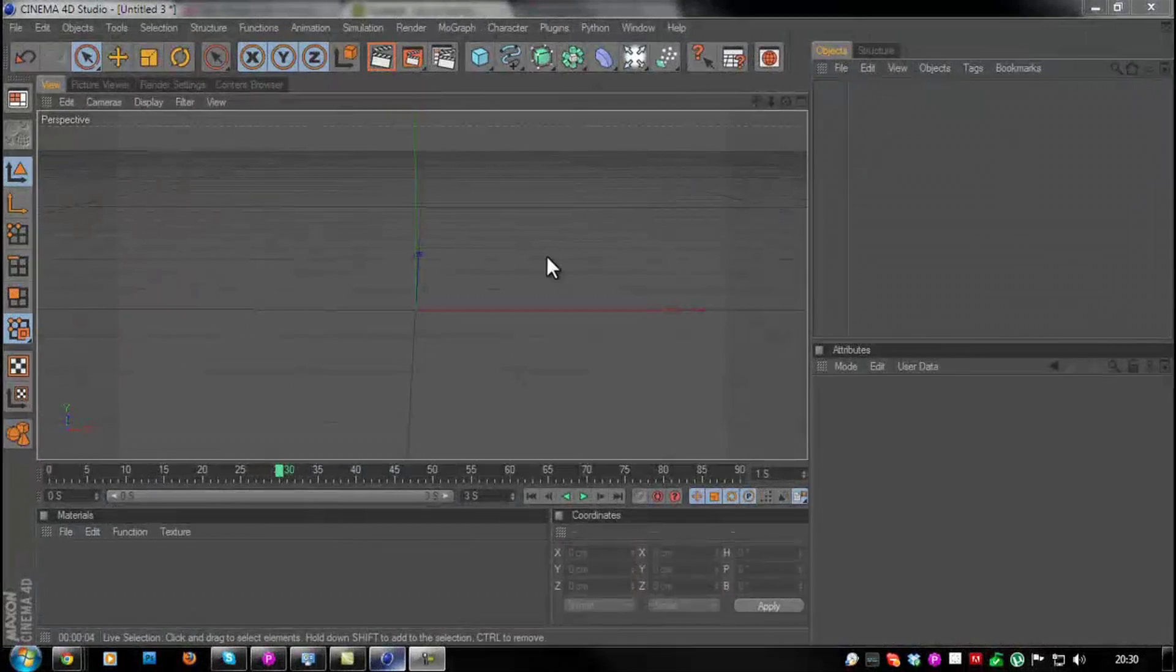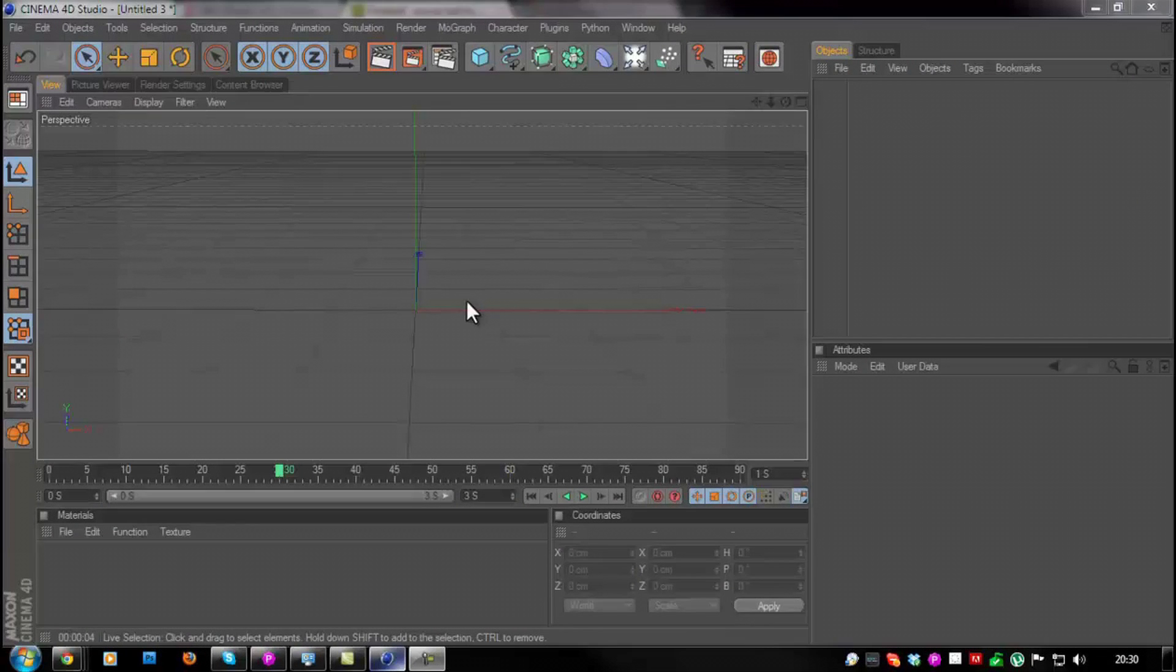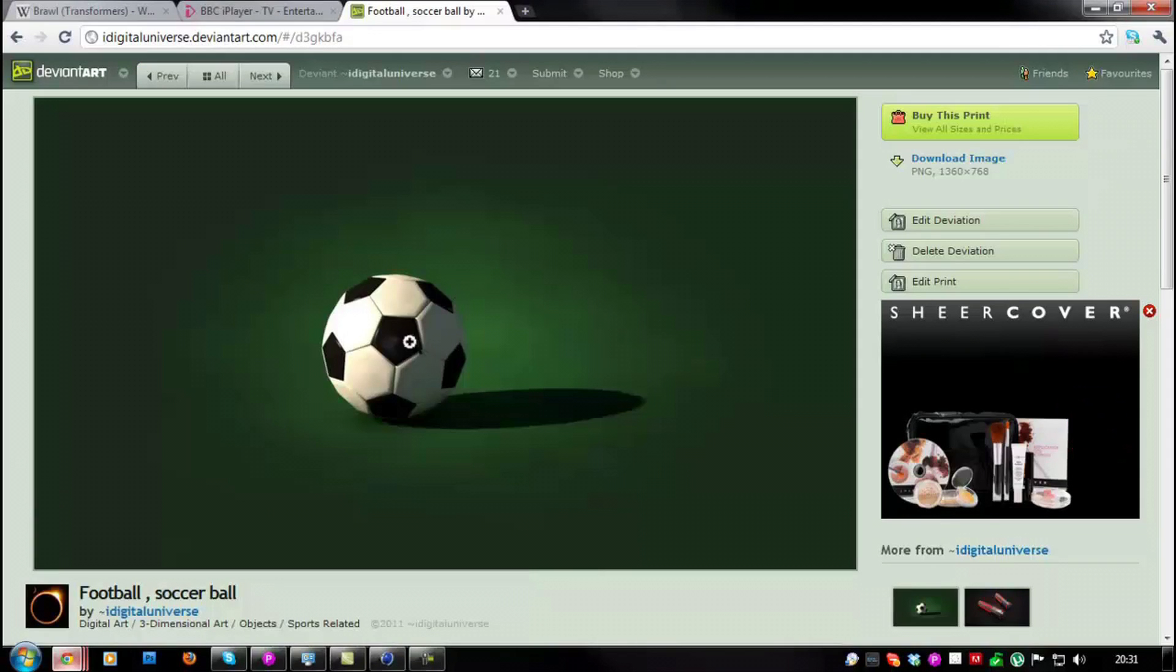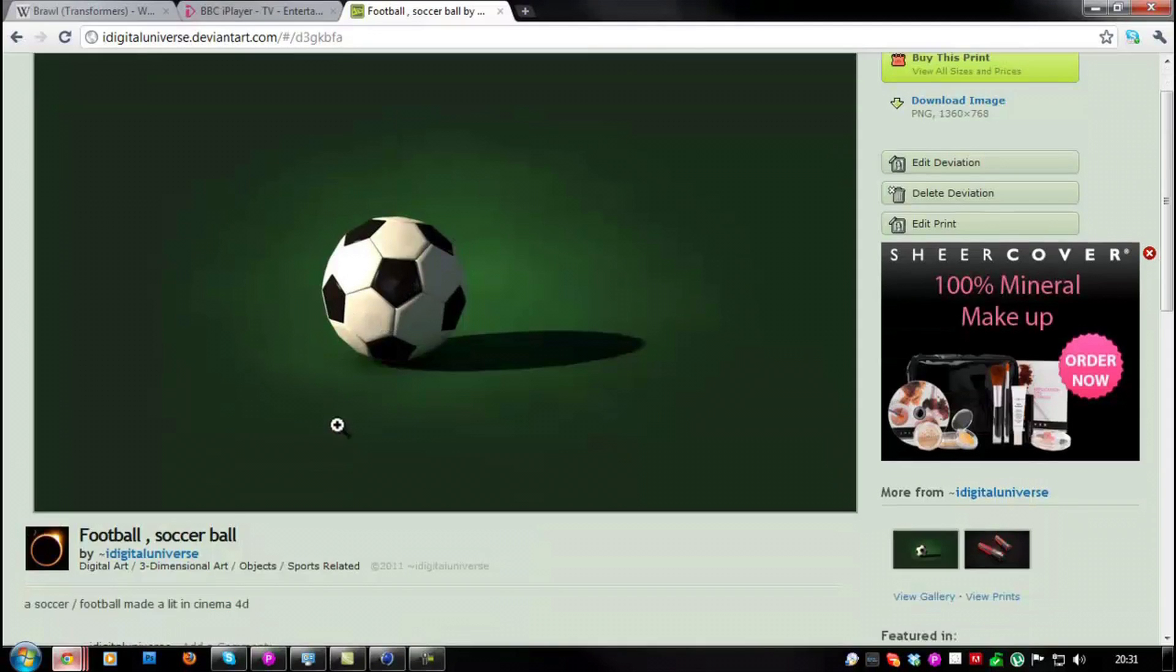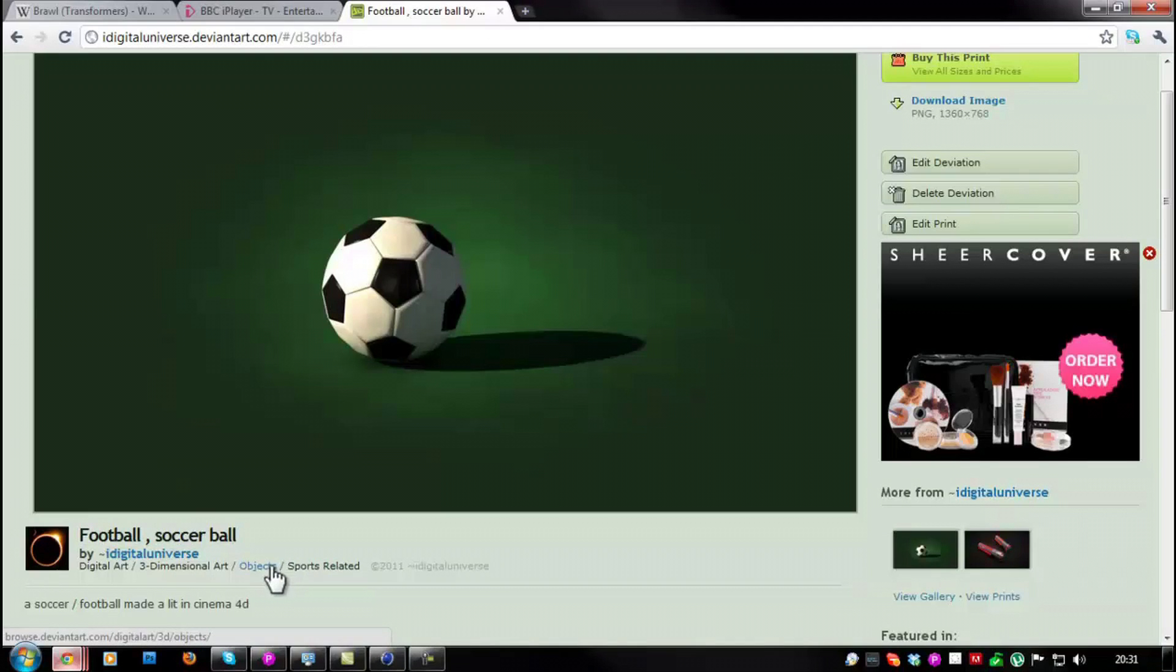What's up guys, this is Don and welcome to another Cinema 4D tutorial. Today I'm going to be showing you how to model a soccer slash football. If you're American then you're going to call this a soccer ball, but since I live in the UK everyone just calls it a football over here.